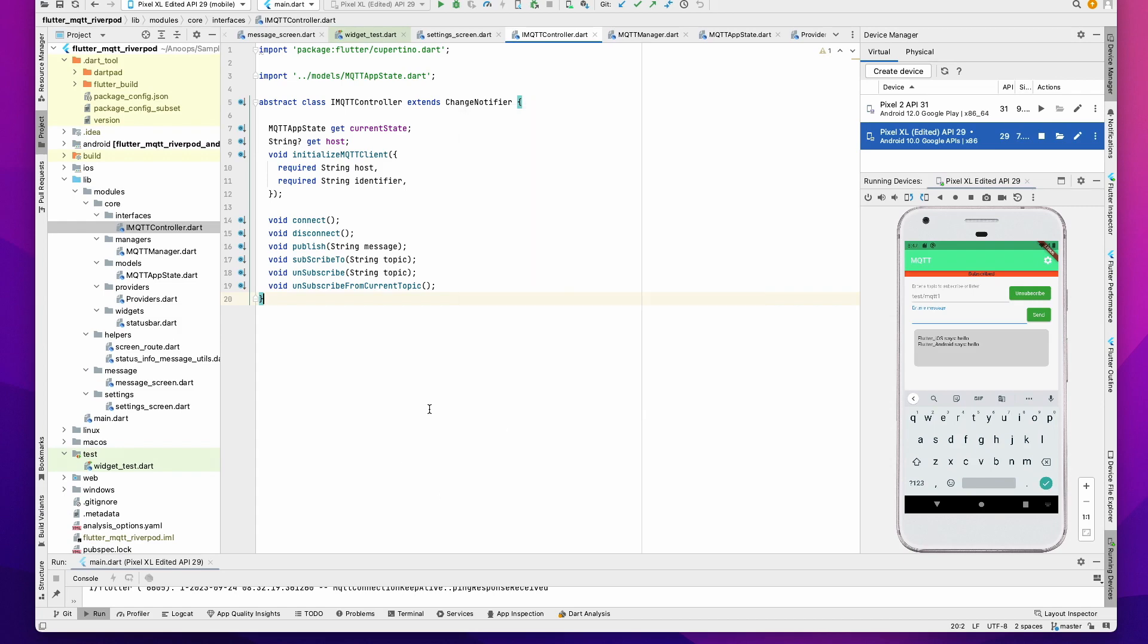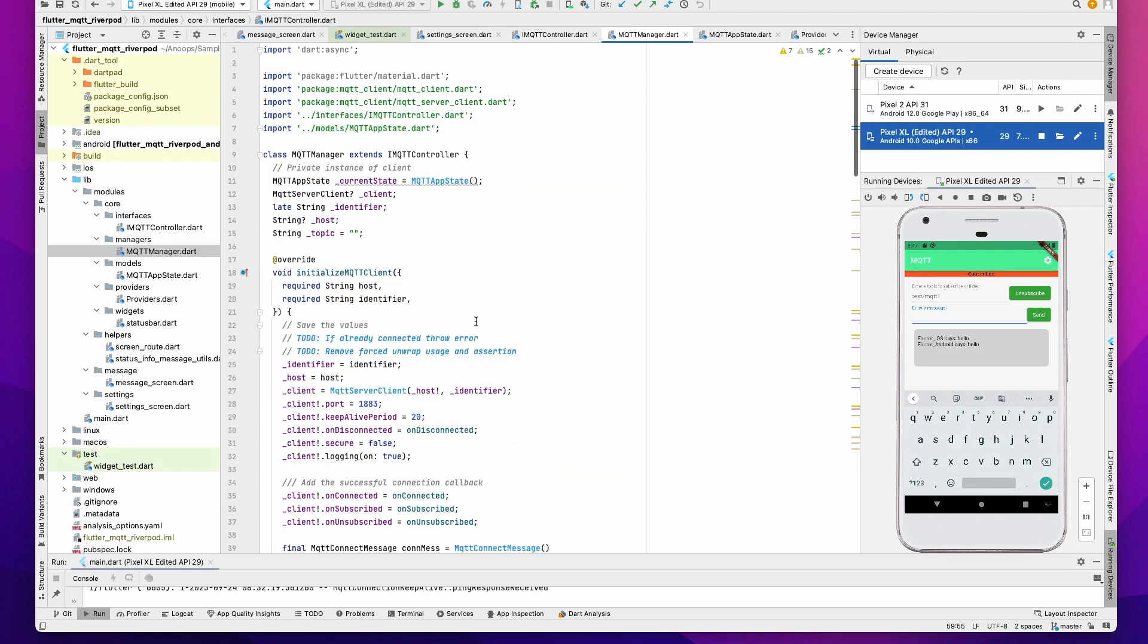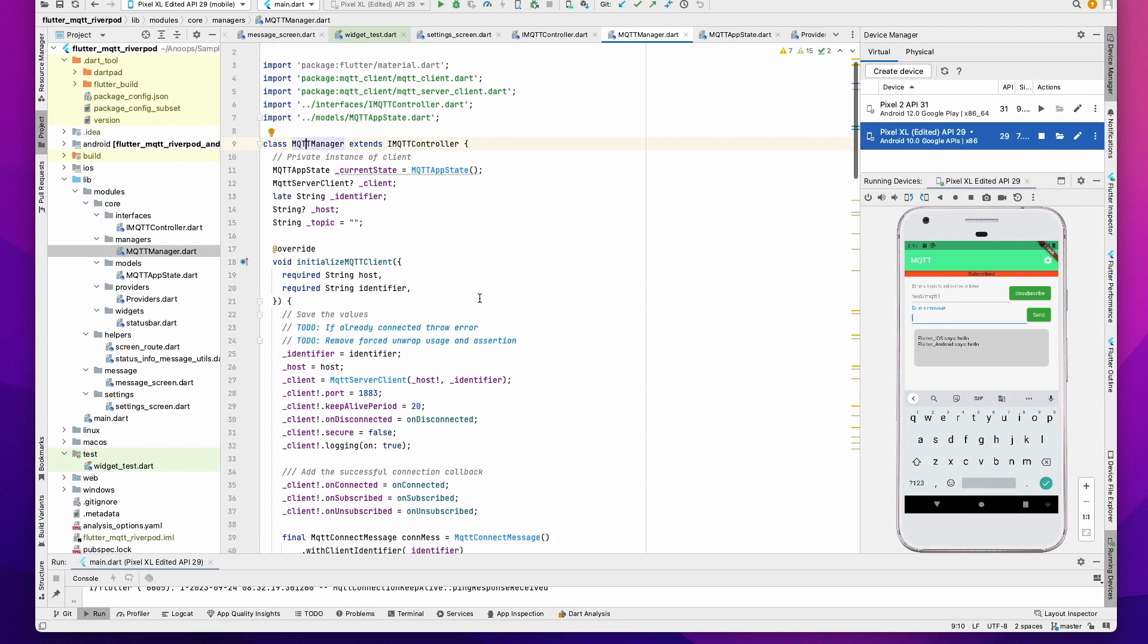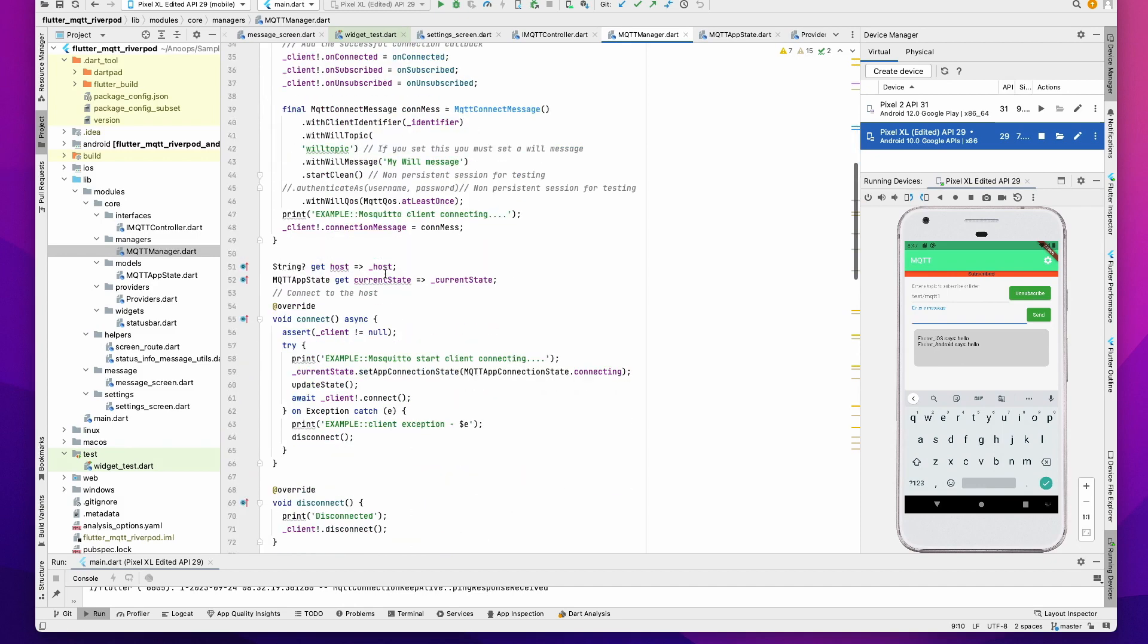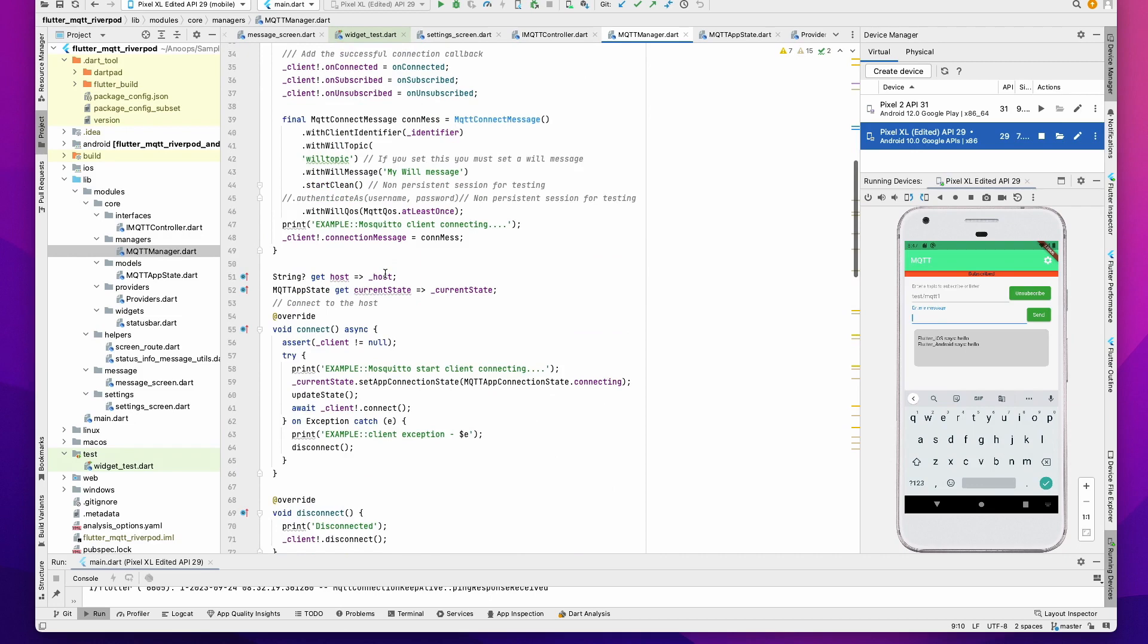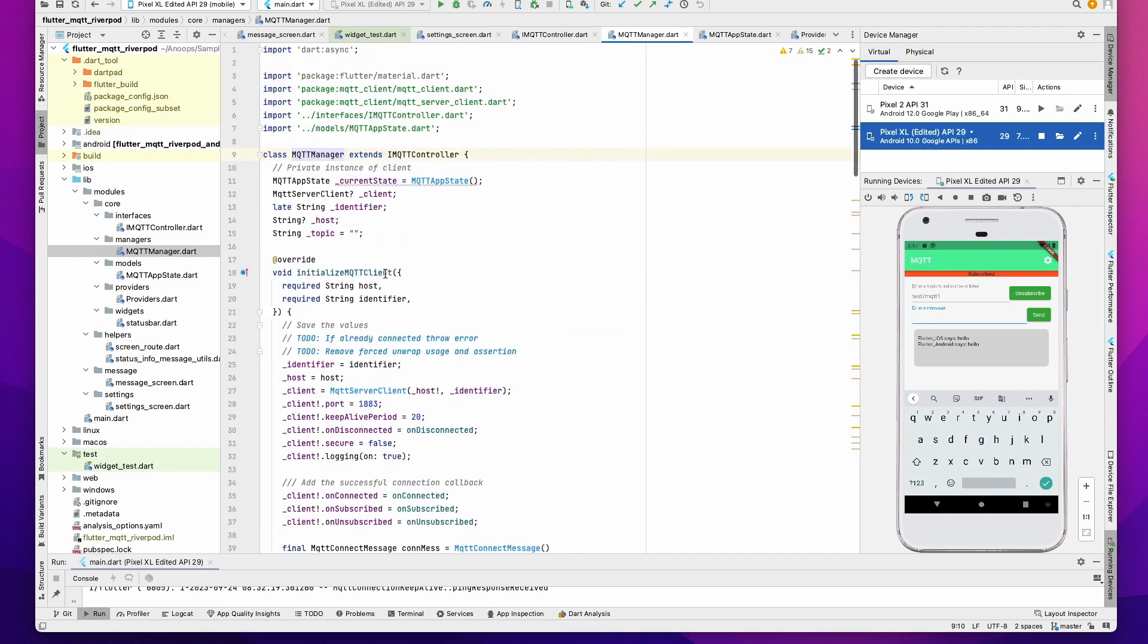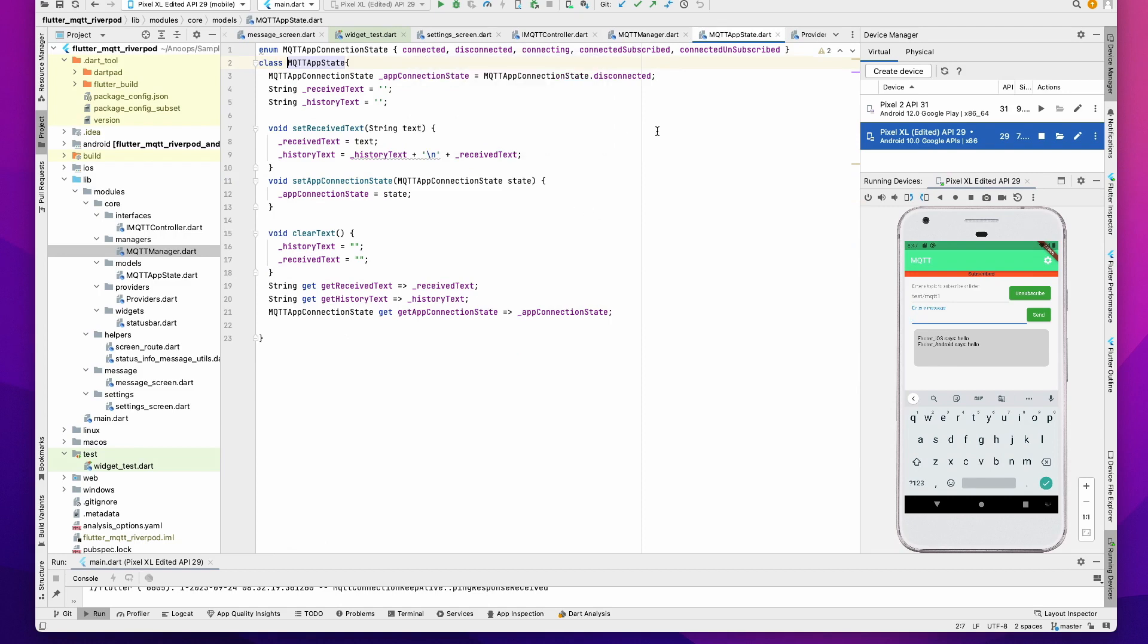I have made this interface extend ChangeNotifier so that we get the ChangeNotifier feature also. Then you have the MQTT Manager, which is the core part of this application. MQTT Manager now extends IMQTTController, which means you have to implement all the interface methods here like initialize, publish, connect, disconnect, etc. Everything else remains the same as before. You have the current app state which defines a connection state, whether the app is connected, disconnected, connecting, or subscribed, and which also keeps track of the received text.